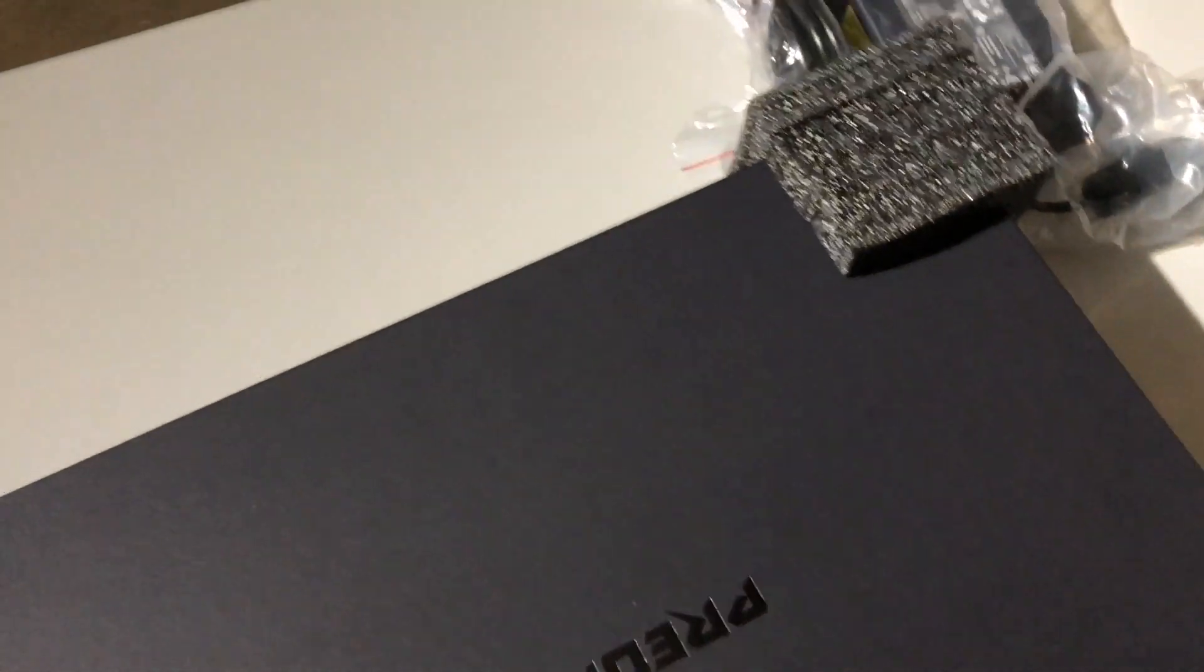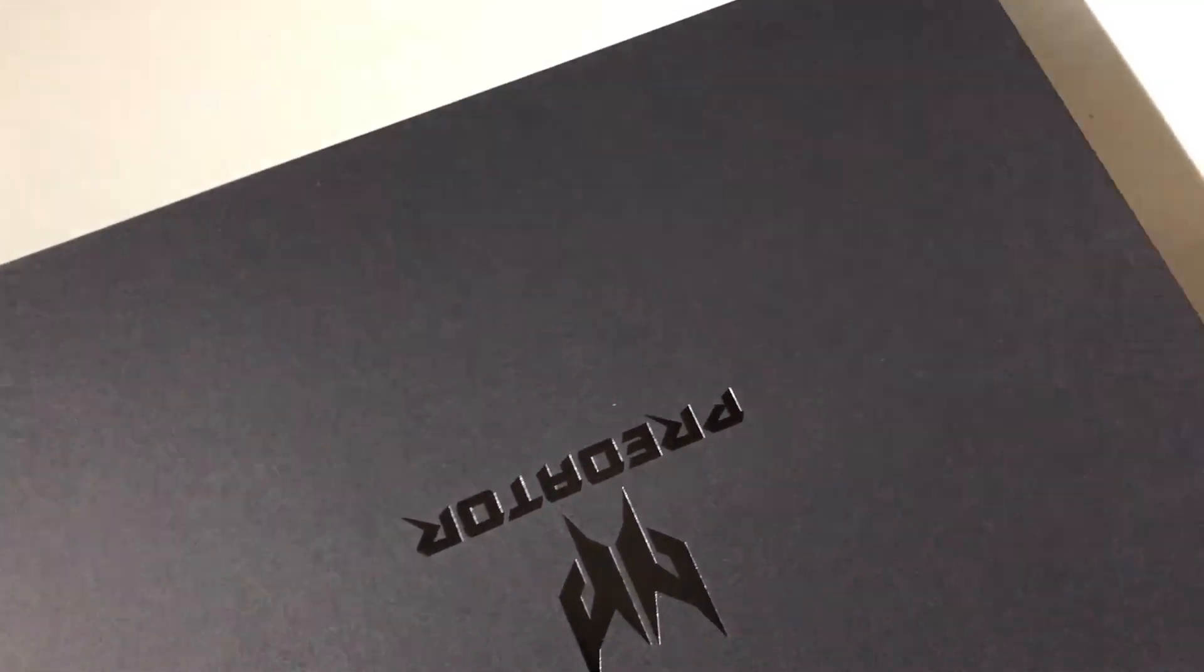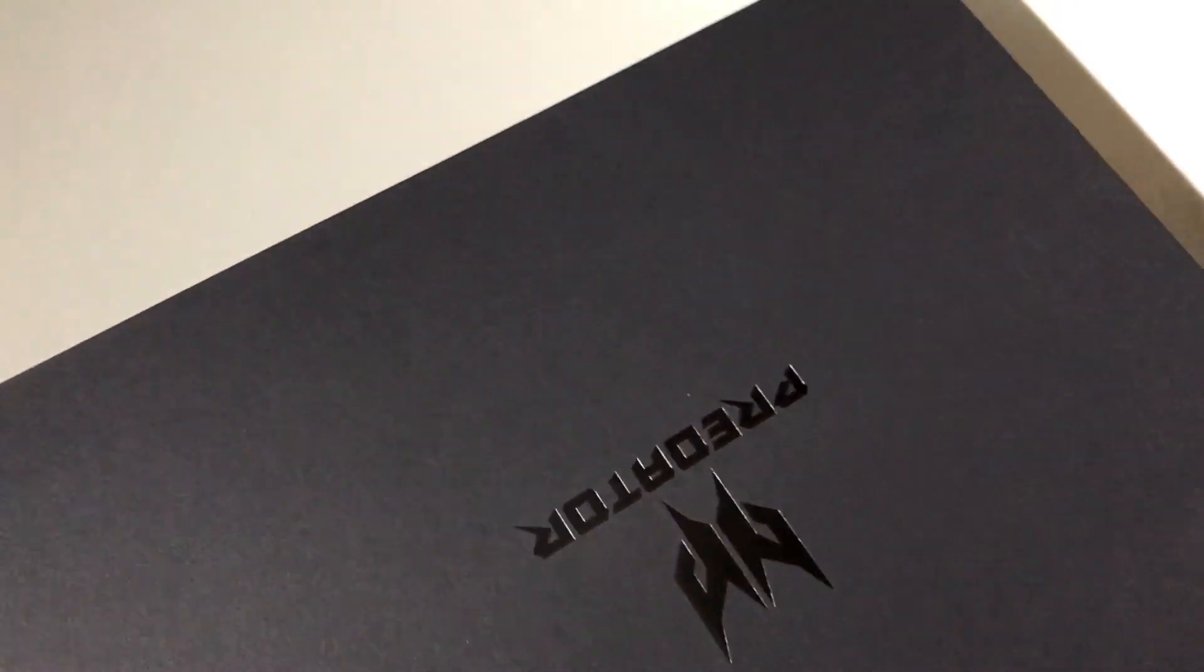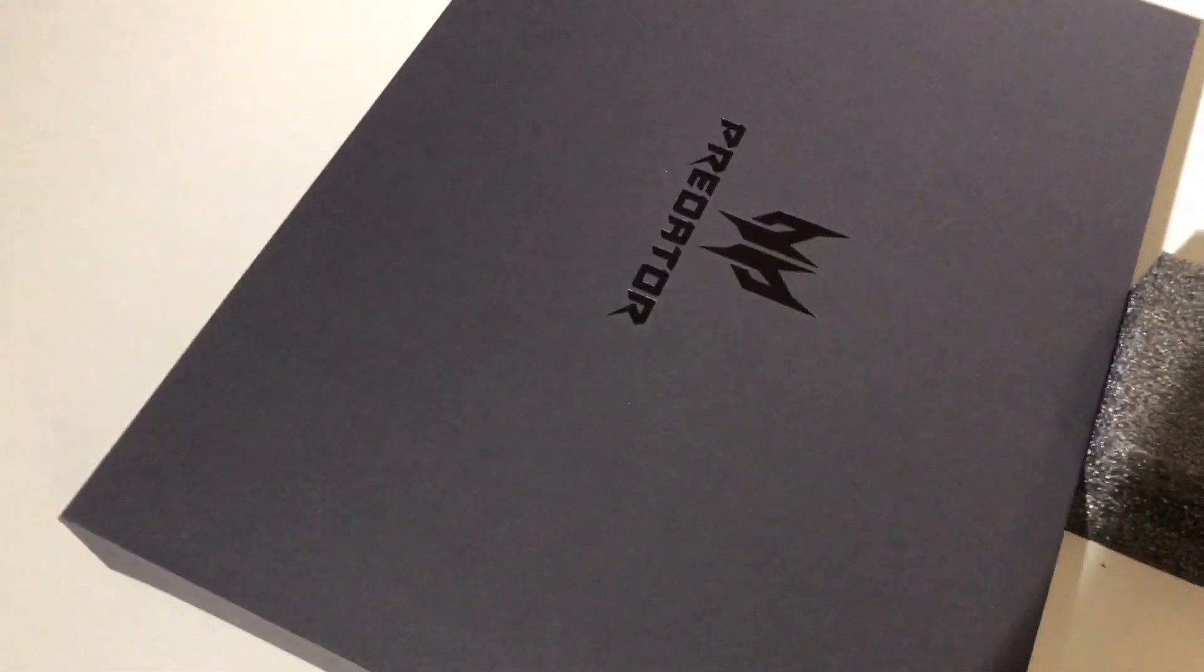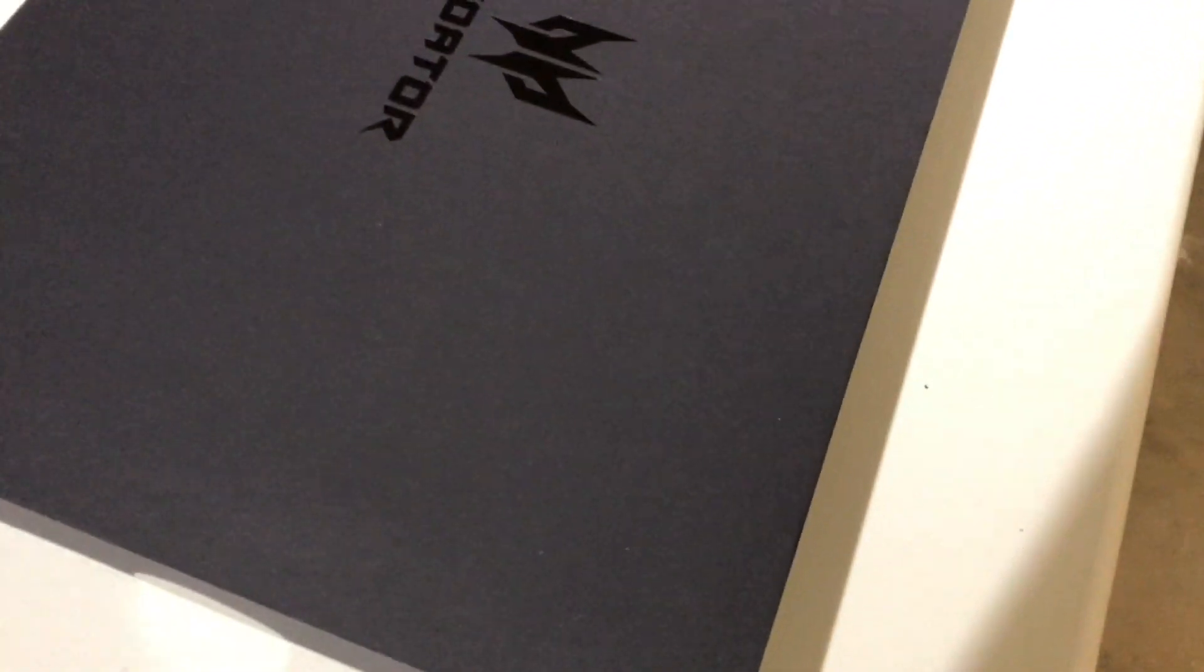So I almost bought the Max-Q 1070, but they said it's like down-clocked or whatever. And I'm like oh, and then I did some research. And I was like oh yeah, they are. So it's like nope. Hold up.